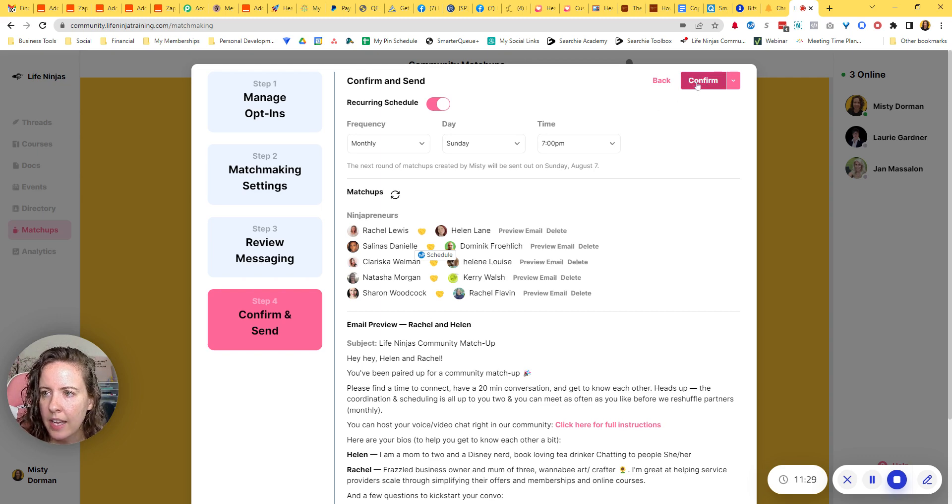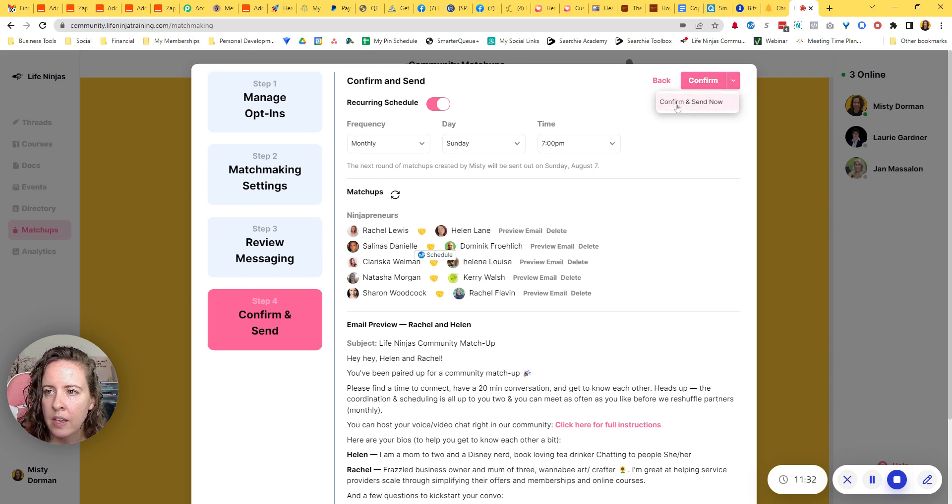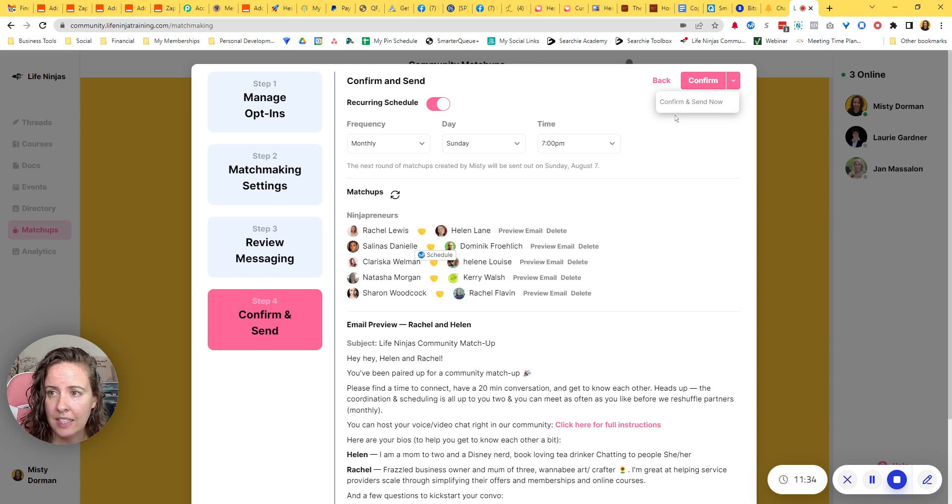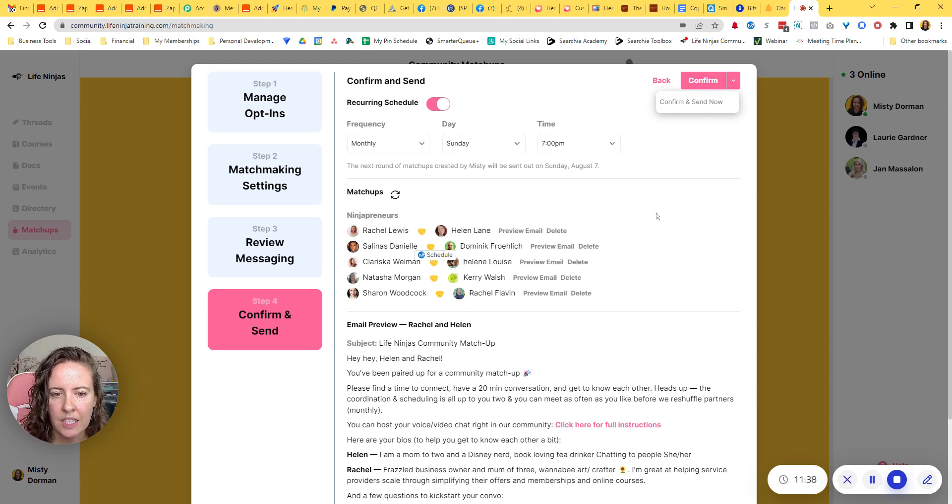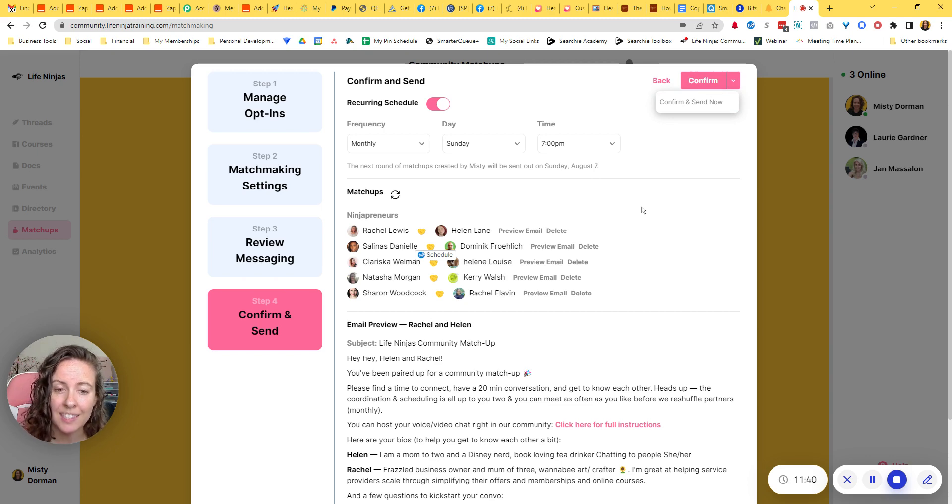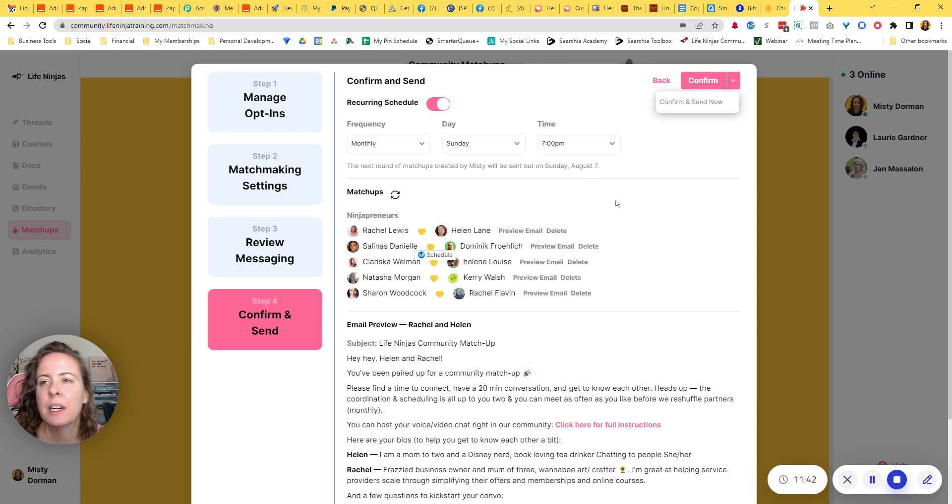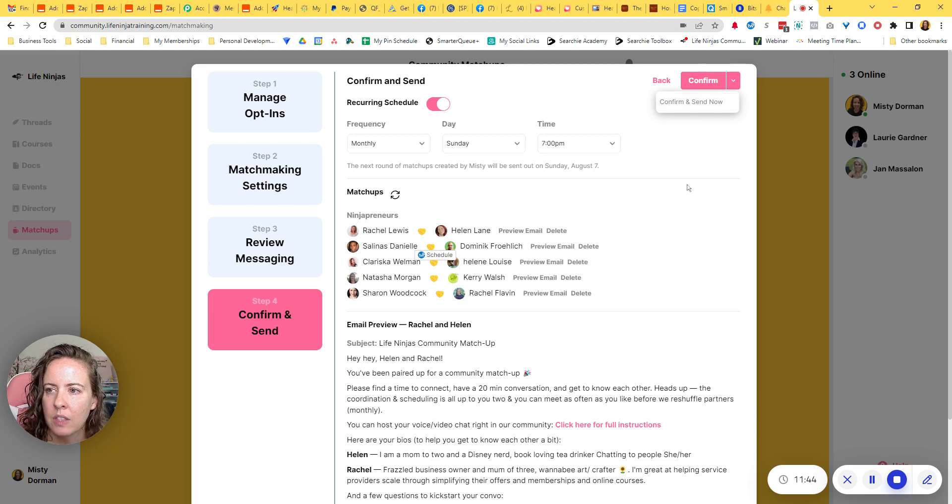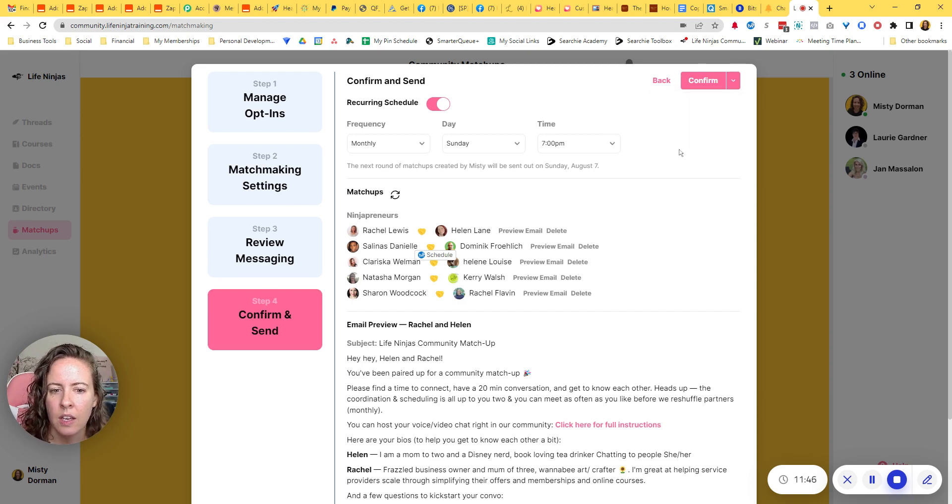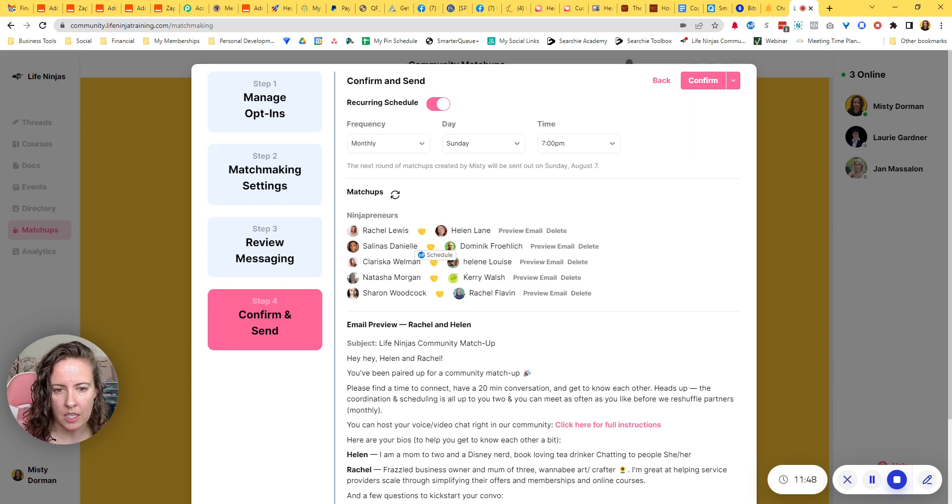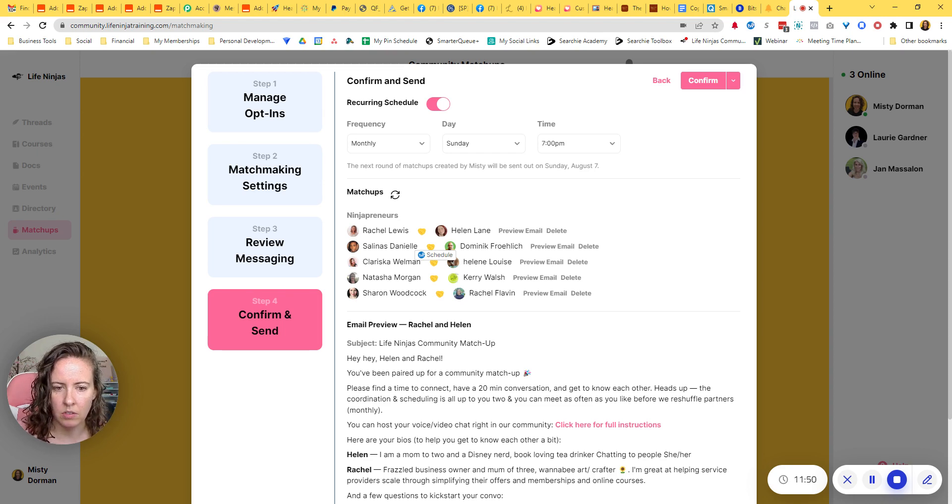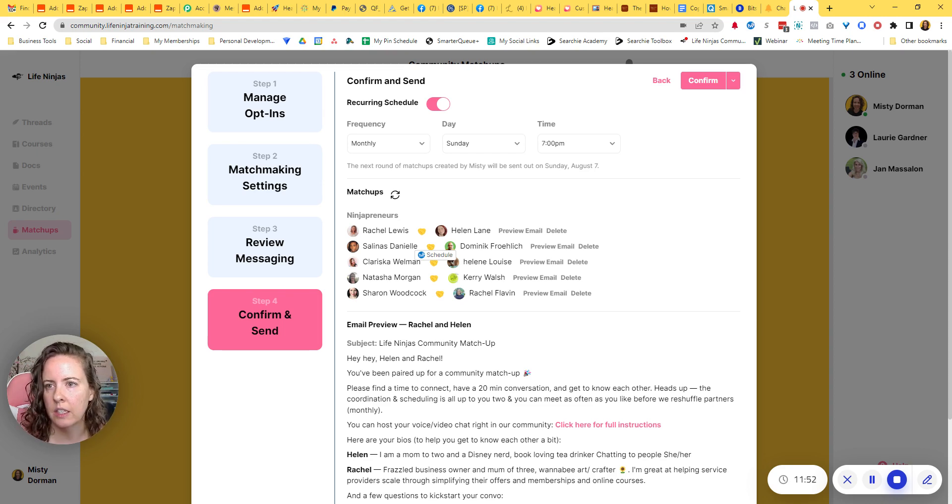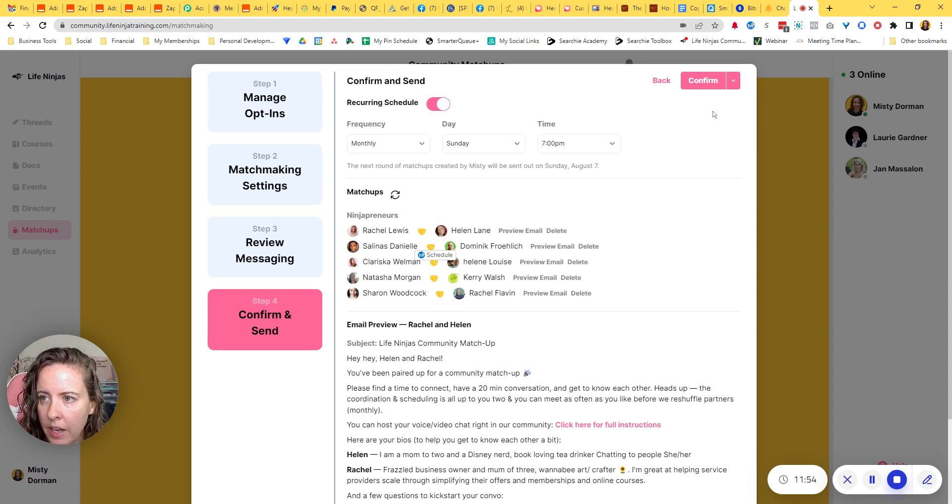And then you can either hit confirm or hit this drop down arrow and do confirm and send now. If you're the only person in there, that would be kind of like sending a test maybe, but I don't think it will send it to you because it will not pair you to anybody. So you only really want to do the confirm and send now, if you're trying to, you already have people opted into the matchups and you're trying to go ahead and get it started right now today. Okay.